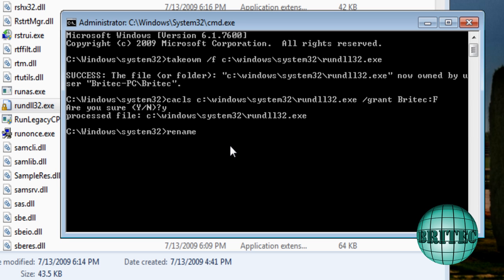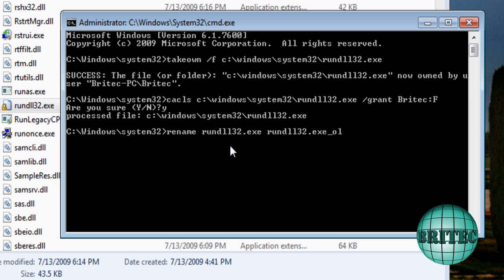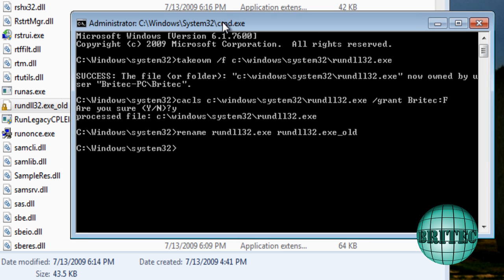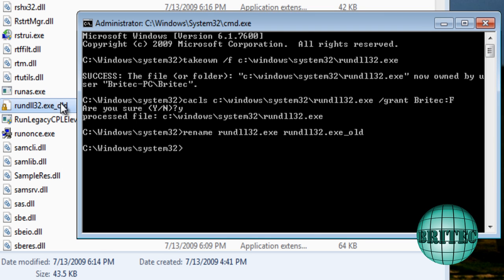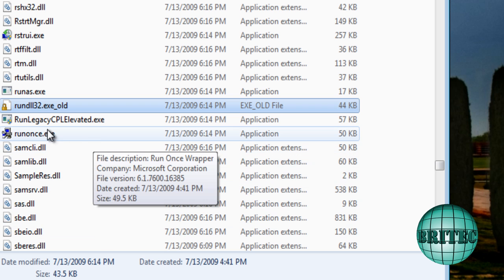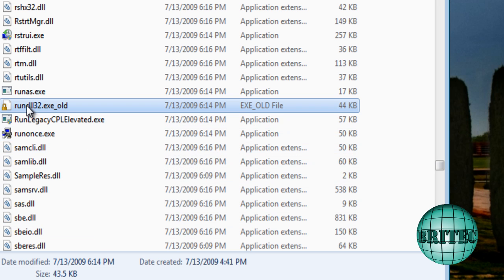So we could rename this file now if we wanted to. All we need to do here is ren, and then rundll32.exe underscore old, and that will rename the actual file. You can see it change there. Pull that across, you can see that. So we now renamed that file.